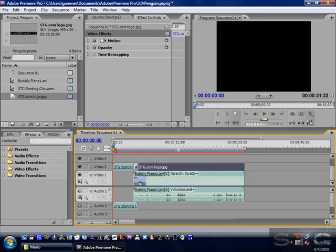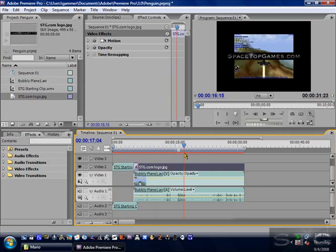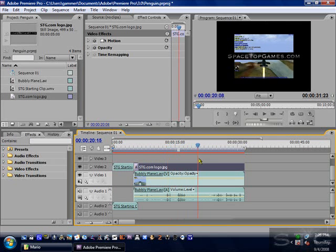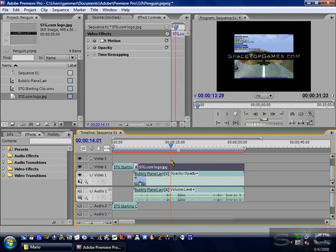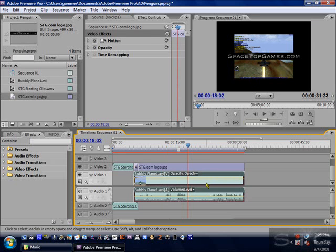Now you might think you're done, but if you view through it, it's like wow — it's in the middle of the screen. That's a pretty bad result, so let me resize this.